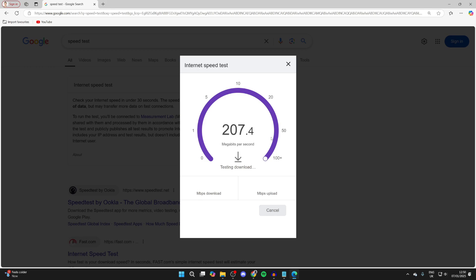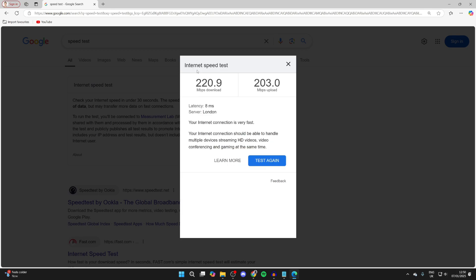It's going to start and you can see the live results, but you'll see them at the end as well. First it tests the download, then it will do the upload. There we go, we can see my download speed and my upload speed. It's that simple.